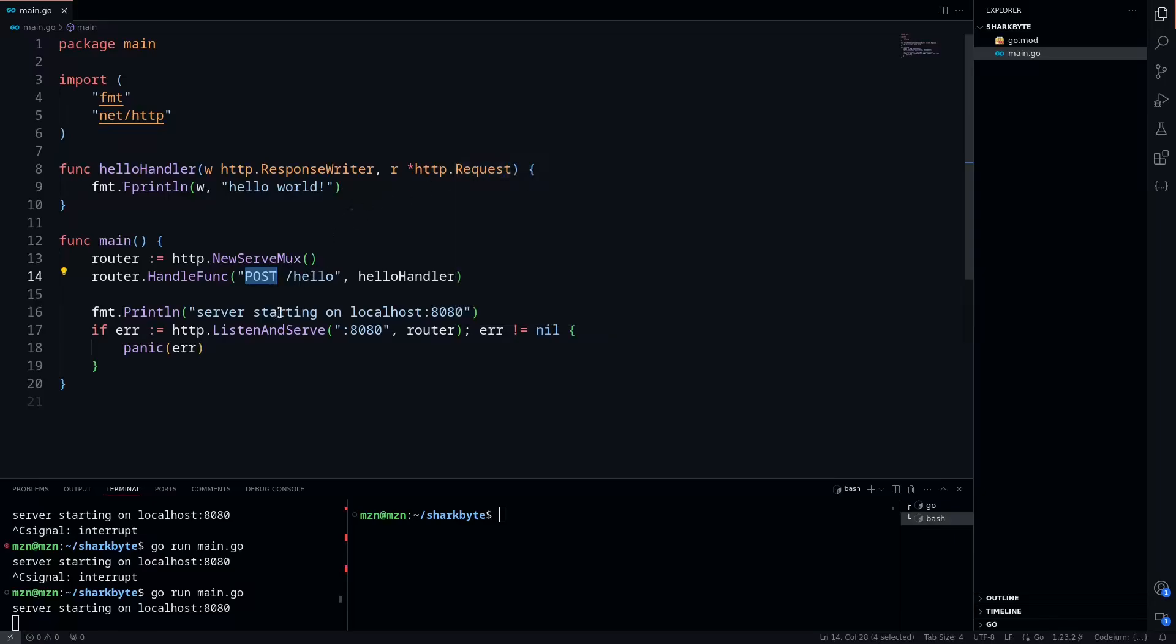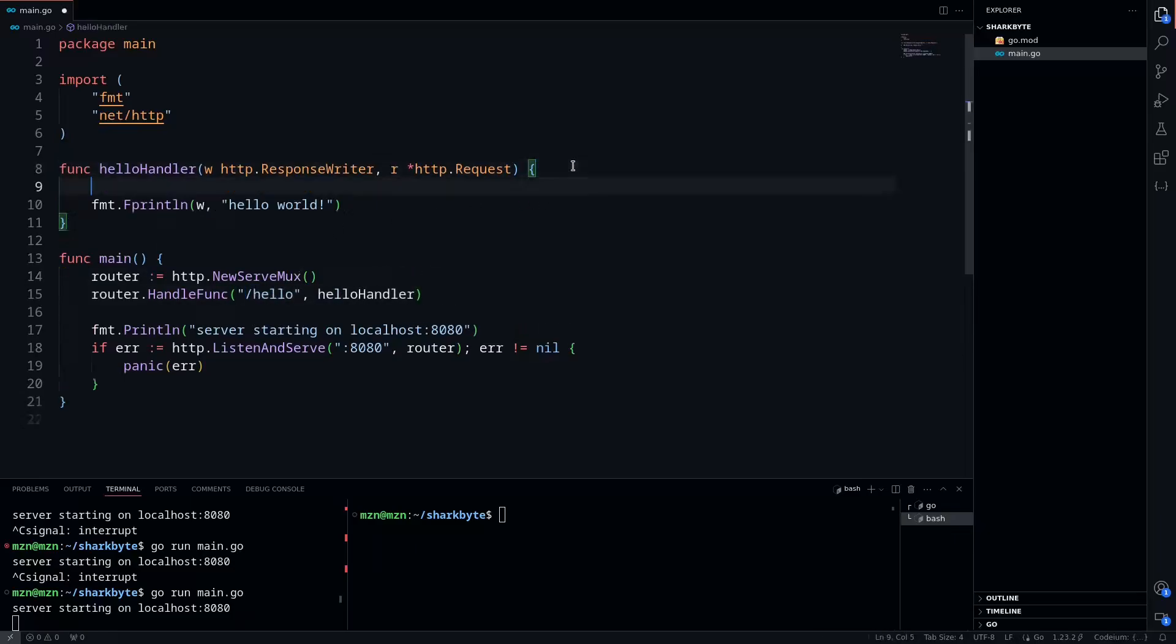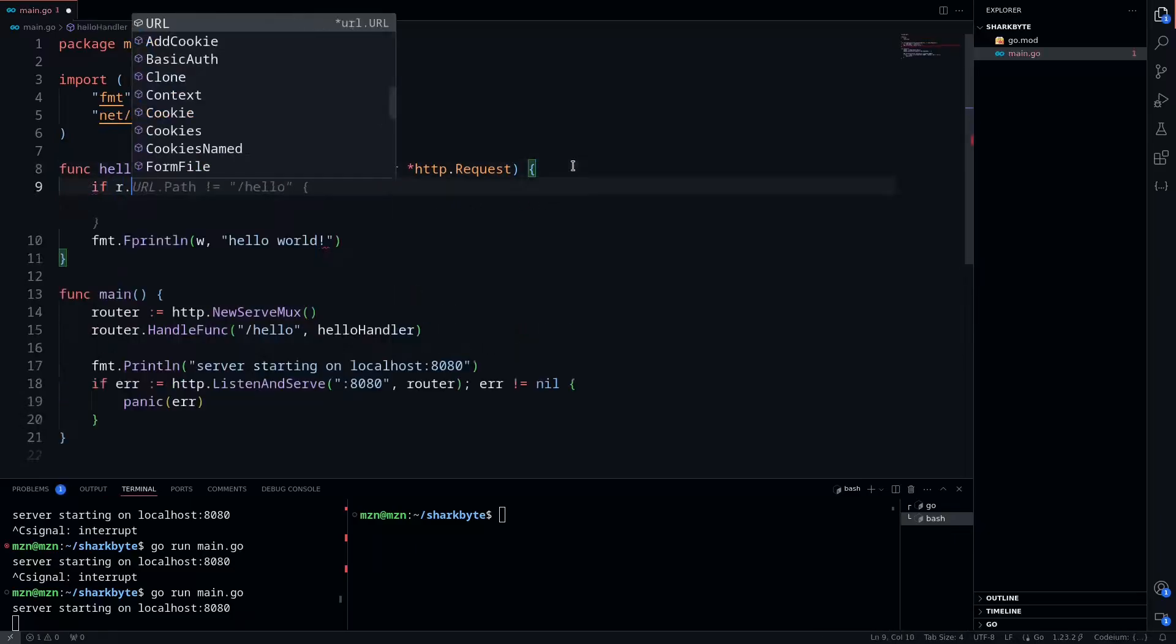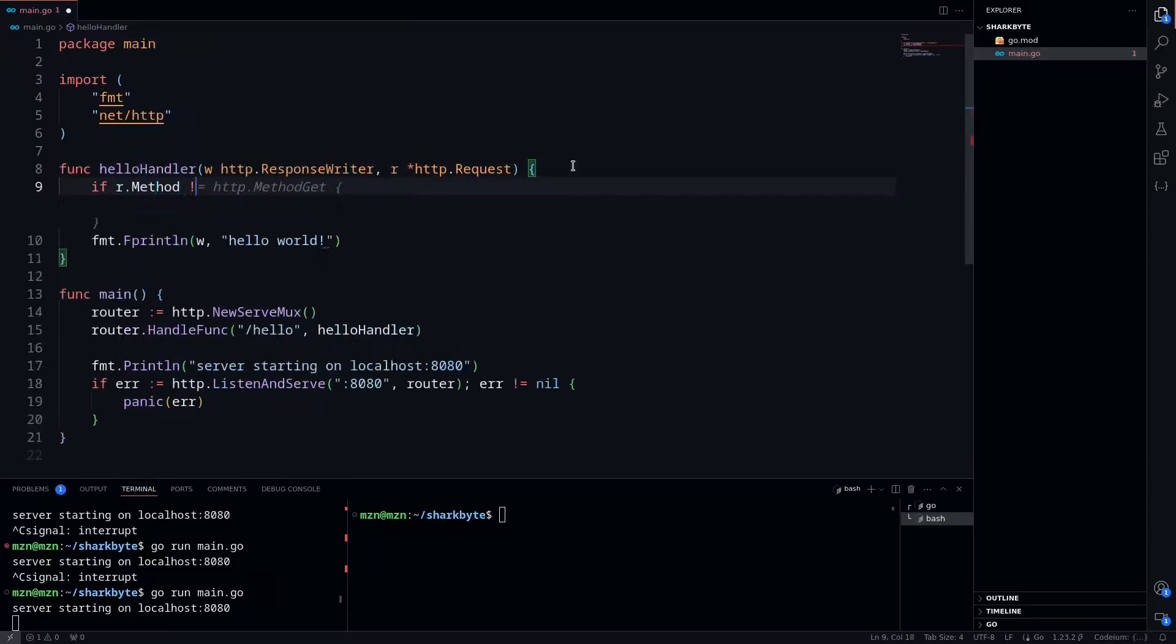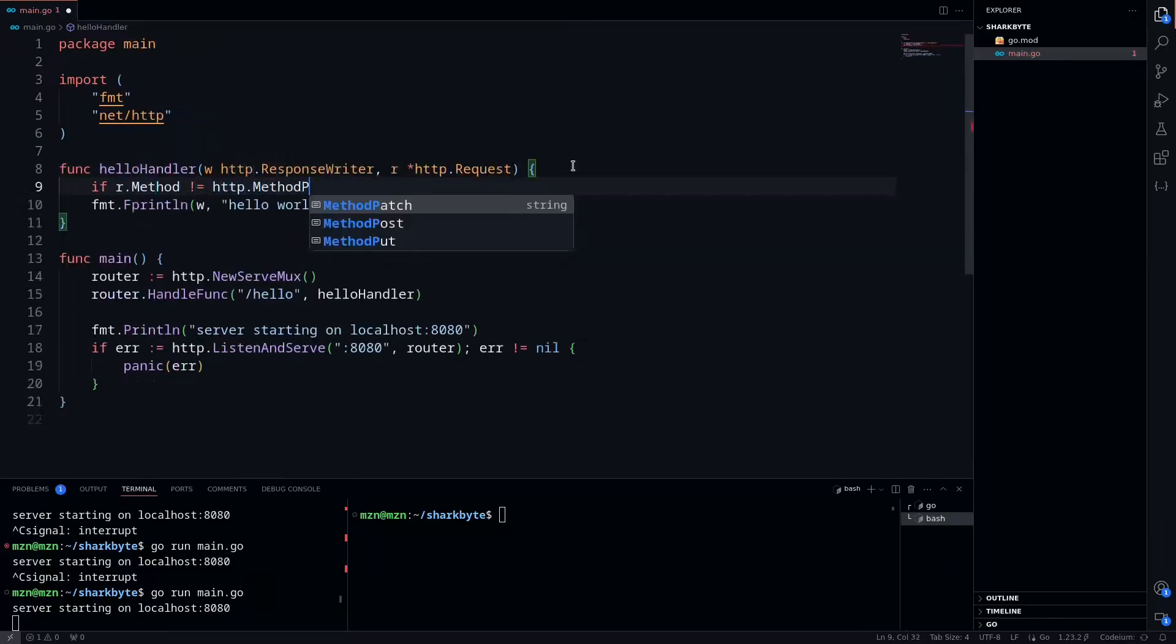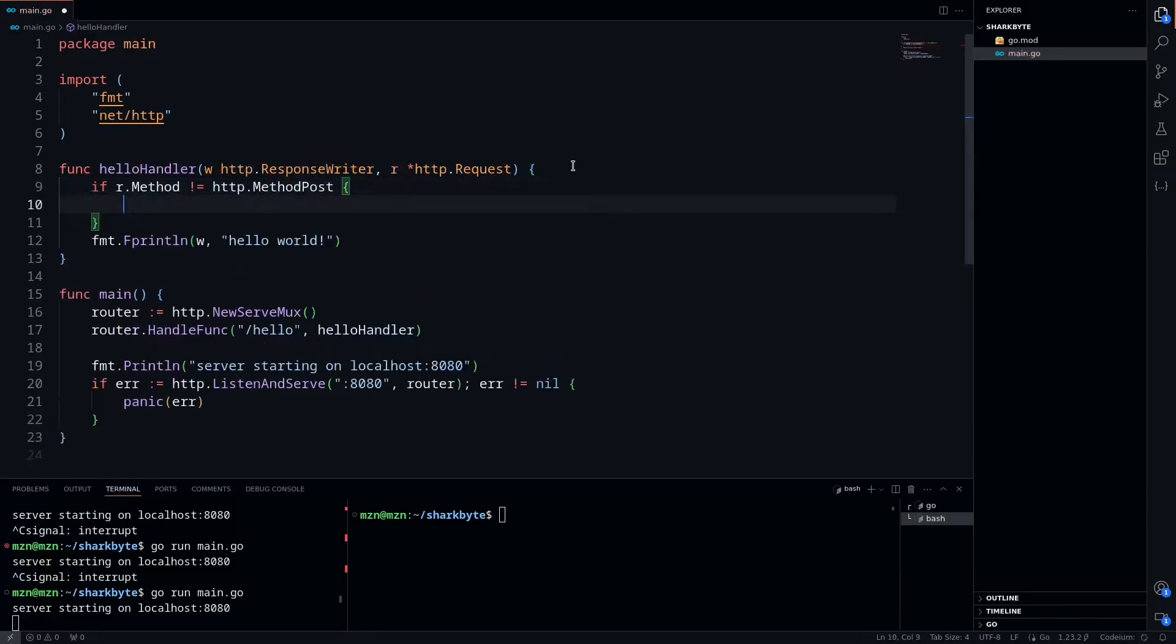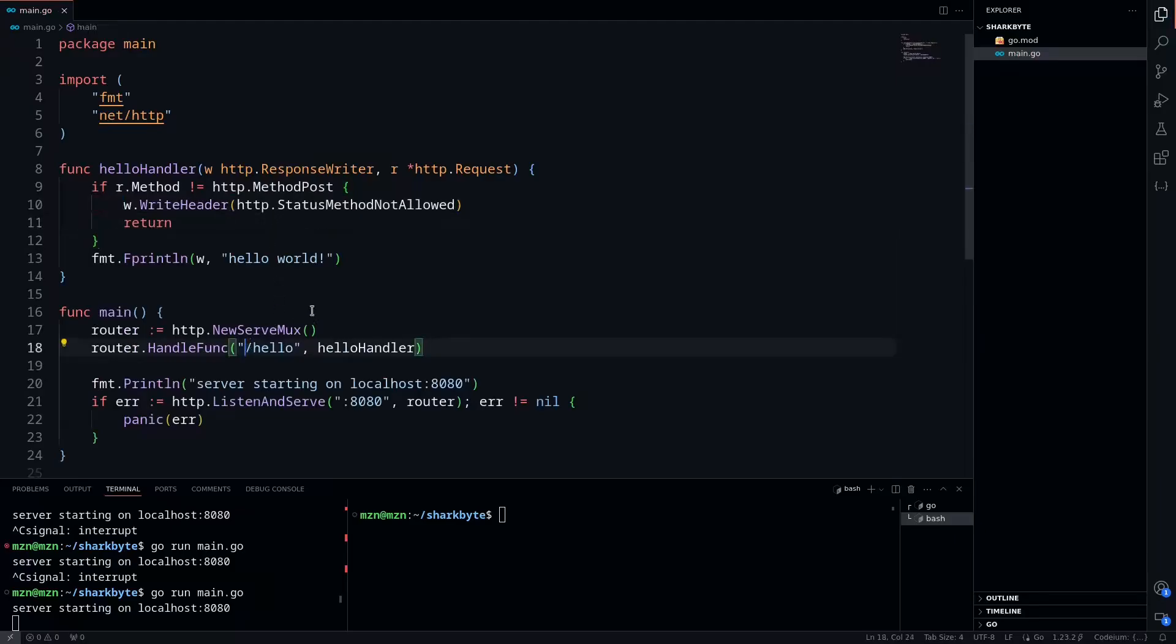If you want to do more granular checks, you can always just remove the POST and then do an if check here. You can say if r.method is not equal to http.MethodPost, if you want to check for POST request, then you can do a method not allowed. This is essentially doing the same exact thing that we had when we had the POST to hello here.